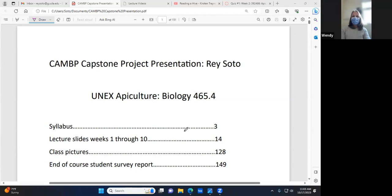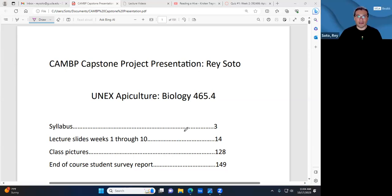Welcome to Ray Soto's capstone presentation for the California Master Beekeeper Program. Ray is a data analyst in the Department of Epidemiology at UCLA, where his day job involves working in data for an HIV study.